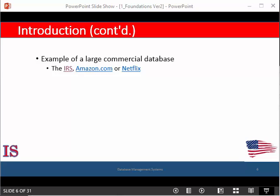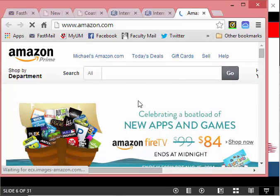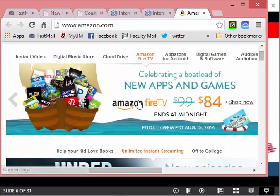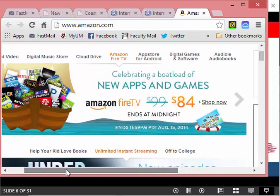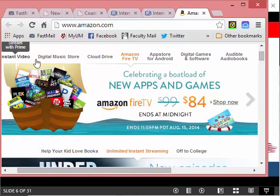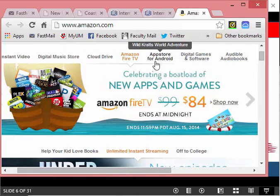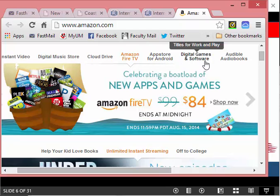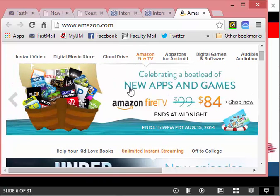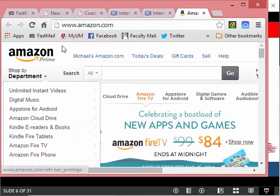About 15 million visitors access Amazon.com each day. And here is the Amazon site — their large database includes music, video, electronics, games, and books. It's incredible the amount of data that is being stored on this database.